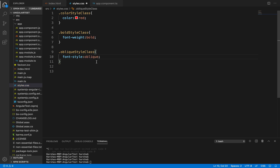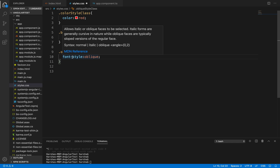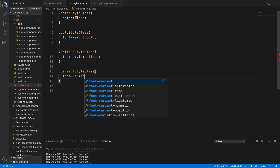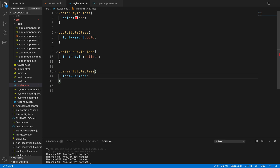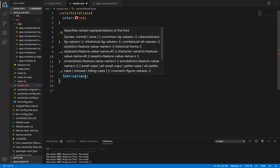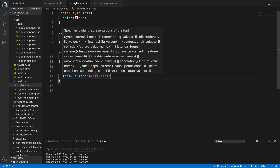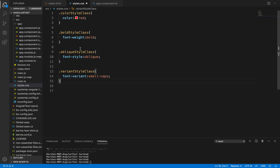Similarly, an oblique style class — this is font style. The font-style property can take values: normal, italic, or oblique. I am passing oblique as the font style. One more — a variant style class, that is font-variant. This takes different values like small-caps, if you want to display text in the form of capital letters with small capital letters. So these four style elements are created inside styles.css.